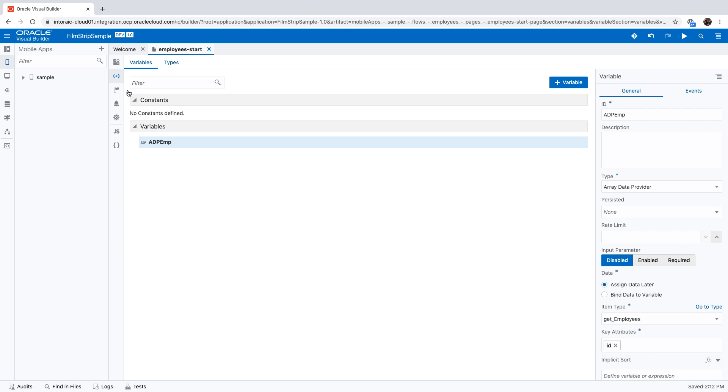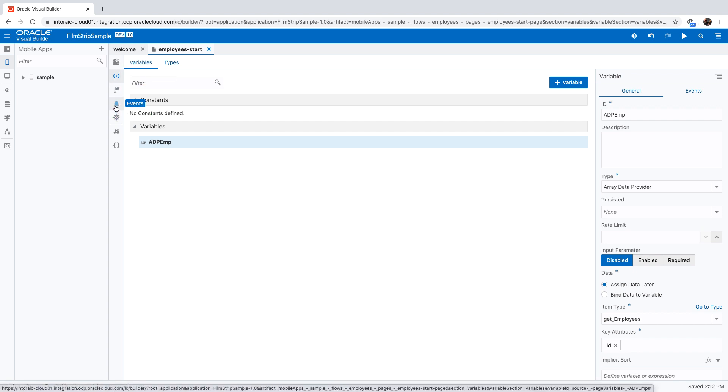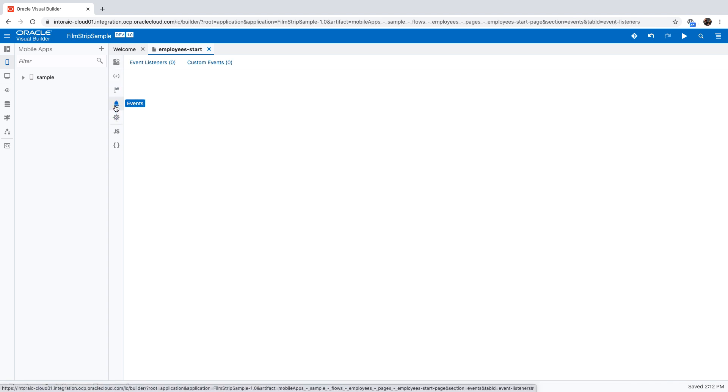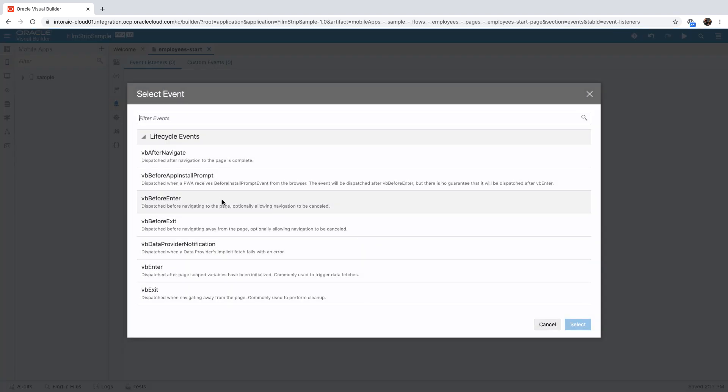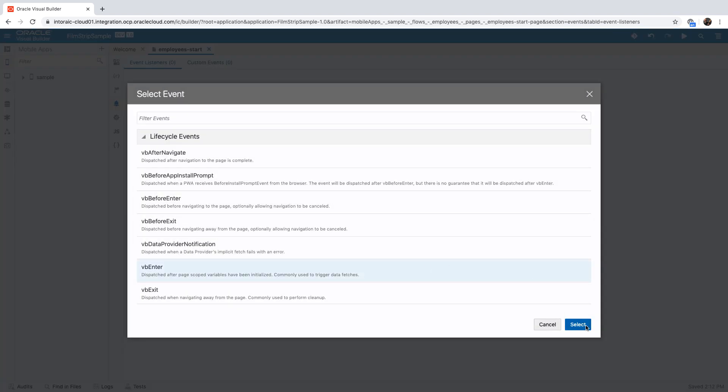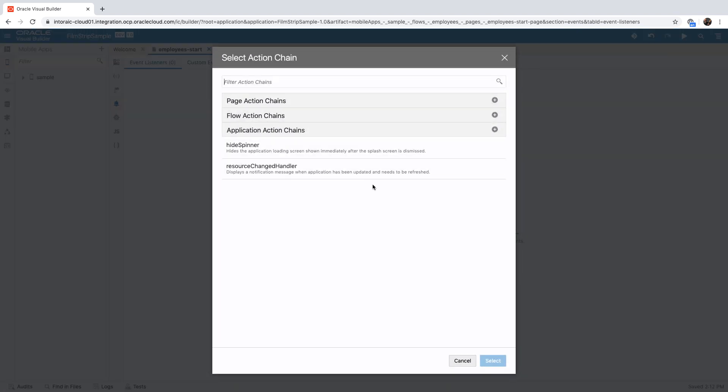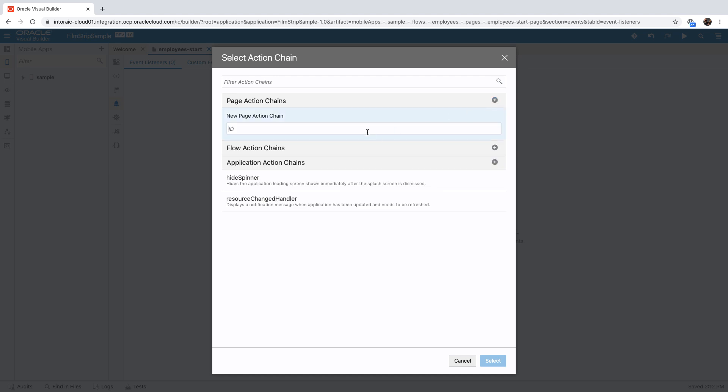Now we have the data. We can go over and populate the data. To do that, we'll have an event on the page. When we enter the page, we're going to create an event for fetch employees.